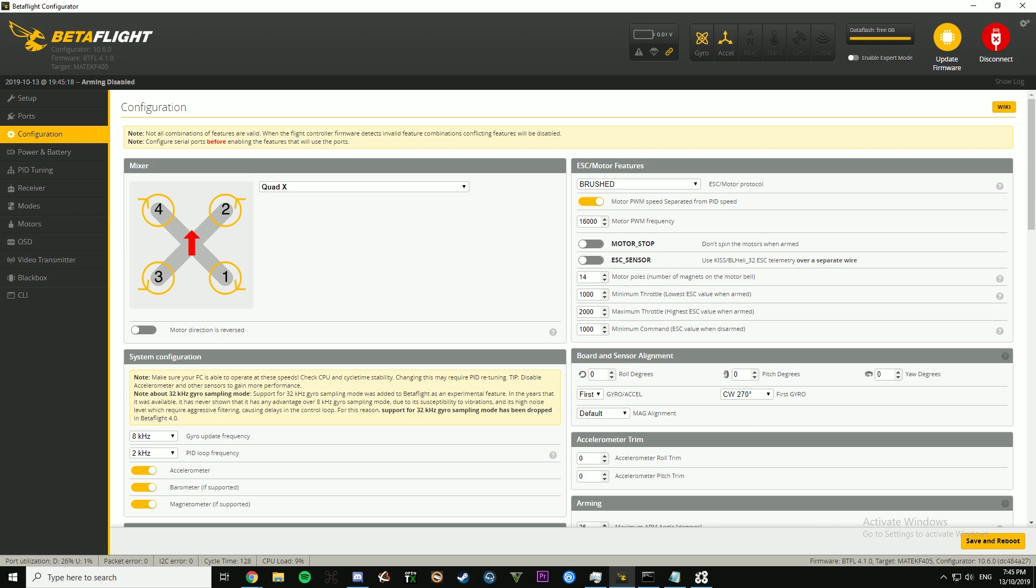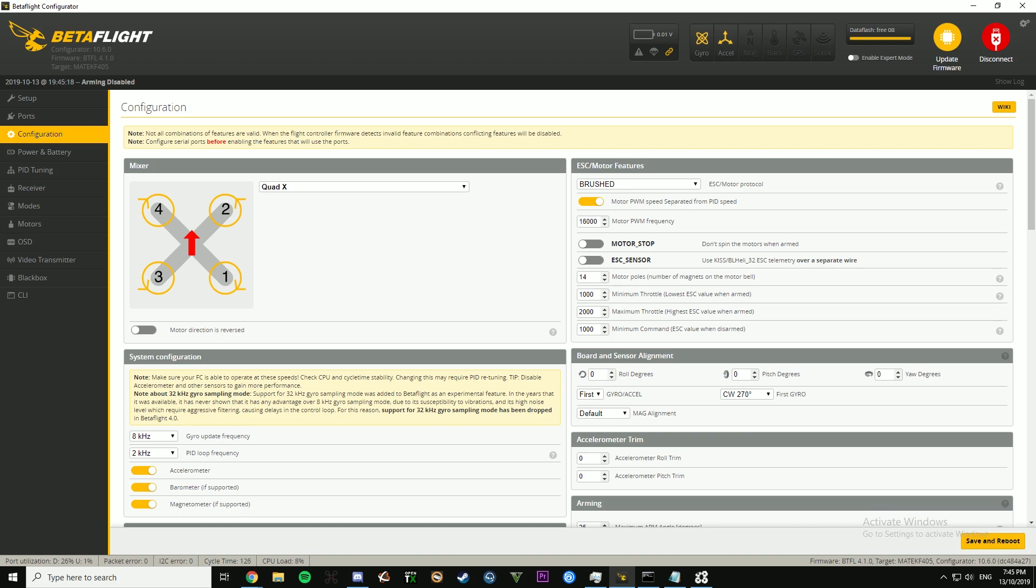So the first thing you're going to want to change is on the configuration tab if you're running this. You don't need to have a telemetry wire set up, you just need to flash the new firmware. So if you want to set this up on a BLHeli 32 ESC or a BLHeli S, these are the settings I would run.